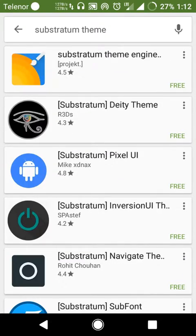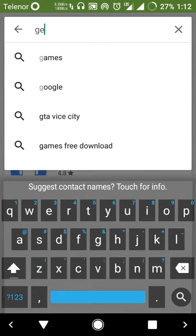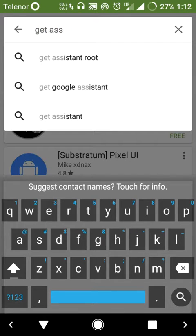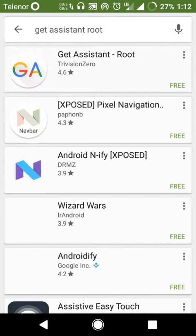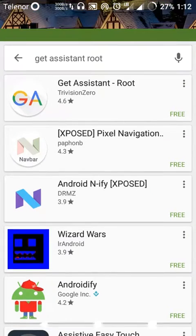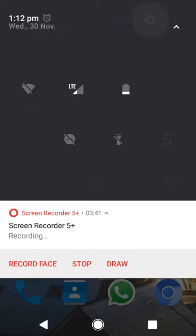Another thing: if you want to download Google Assistant, just search for 'Get Assistant' and download it by Television Zero, and you will be able to download Google Assistant.